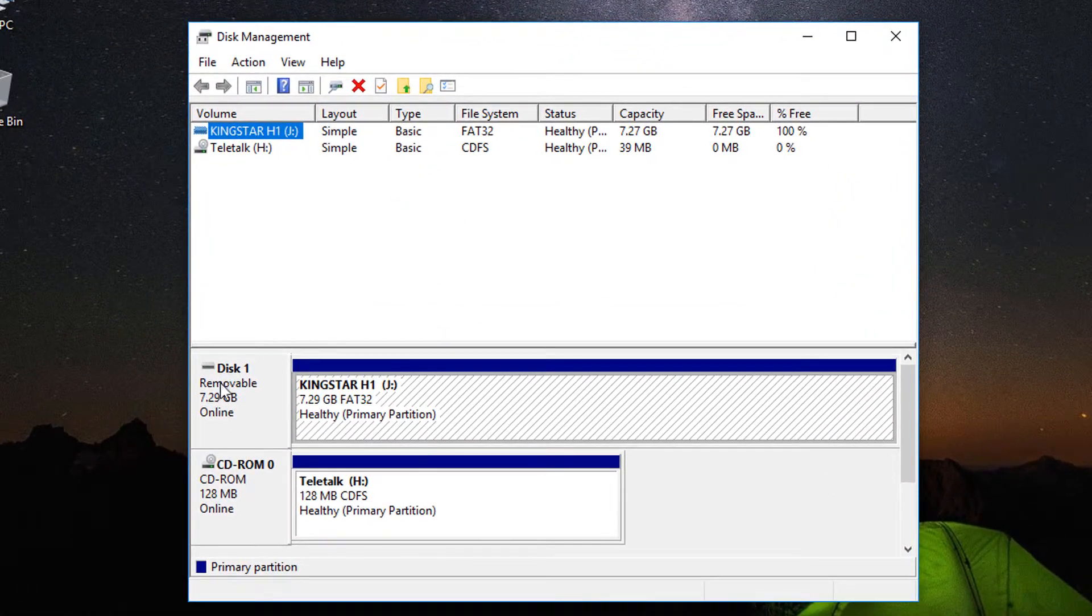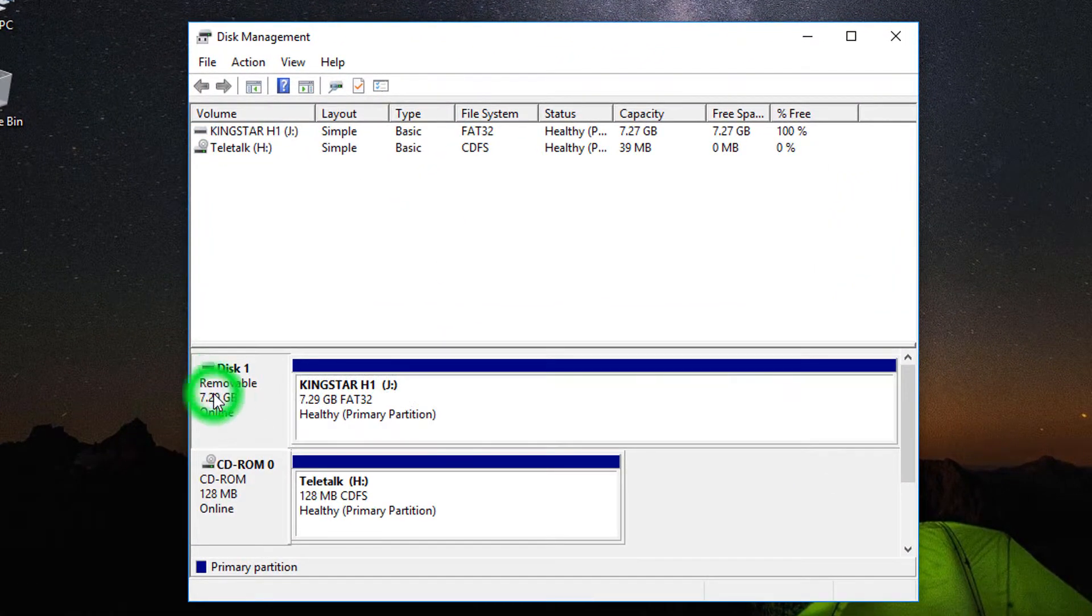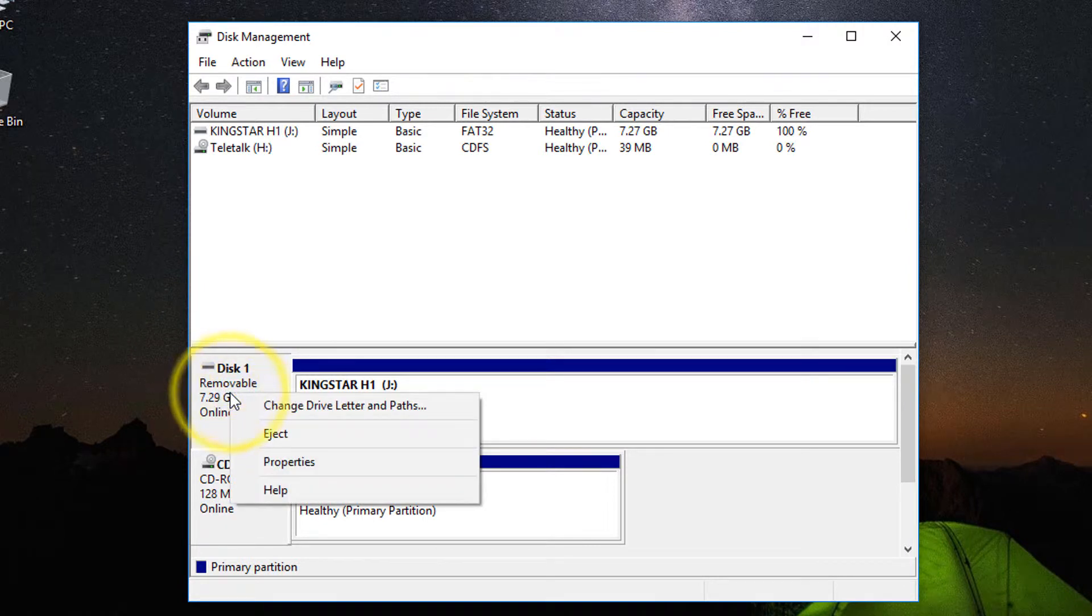Now you can see Disk 1, Removable, 7.29 GB, Online. Select it, then click on the right button, then click Eject.